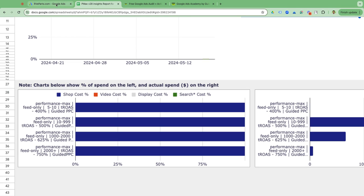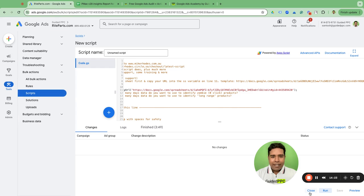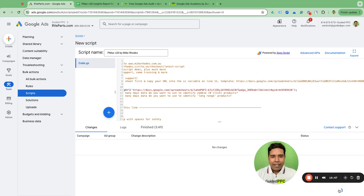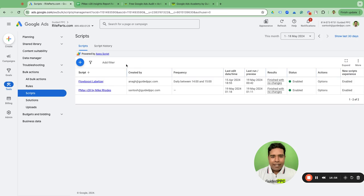This result is partly because we are running feed-only PMax campaigns here — that's what works for this client and the results are there to see. By the way, one important thing: when you create a new script you need to name it. By default it's 'Unnamed Script', so name it something like 'PMax v28 by MicroTS' to give Mike his credit and keep track of the version.